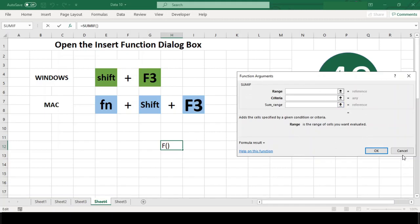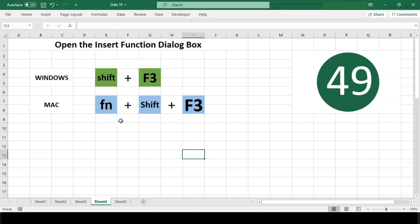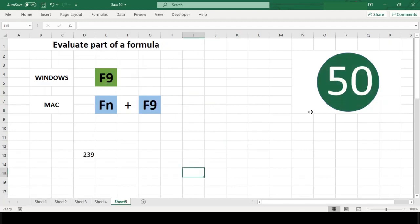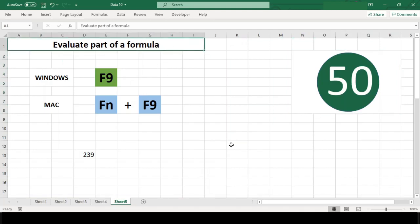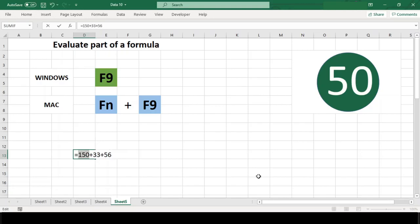Number 50: Evaluate Part of Formula. Use F9 in Windows and Function+F9 in Mac to evaluate parts of a formula. This is not really a keyboard shortcut but rather just a trick you can use to find out how Excel evaluates part of a formula as it is calculated.